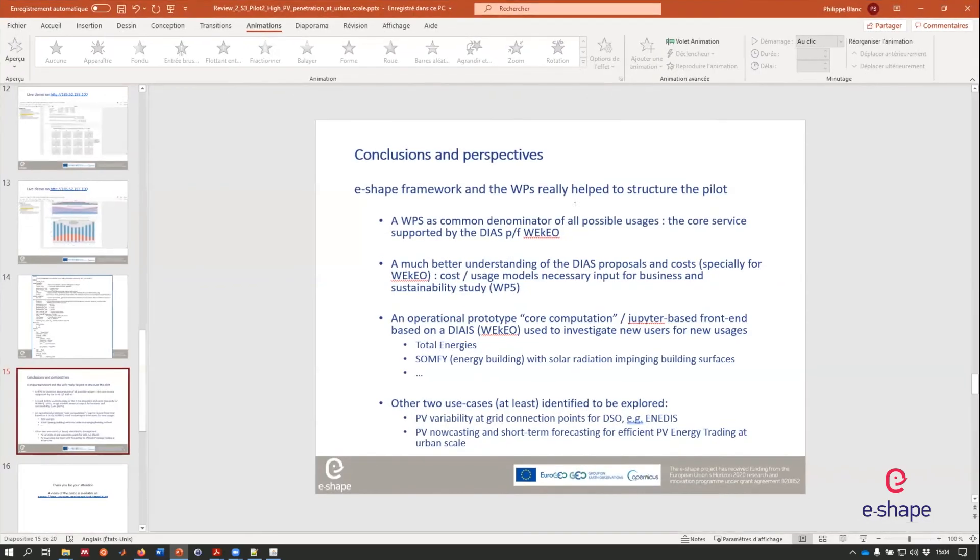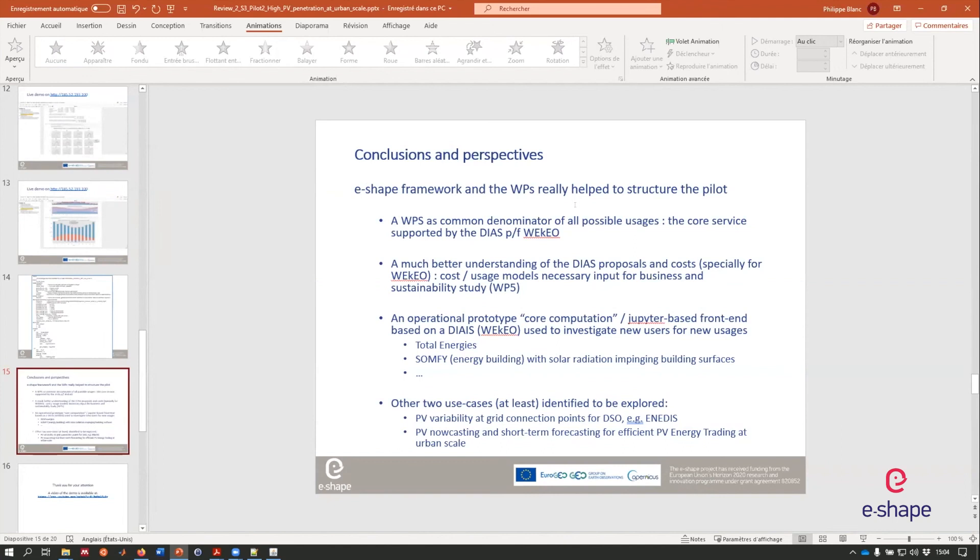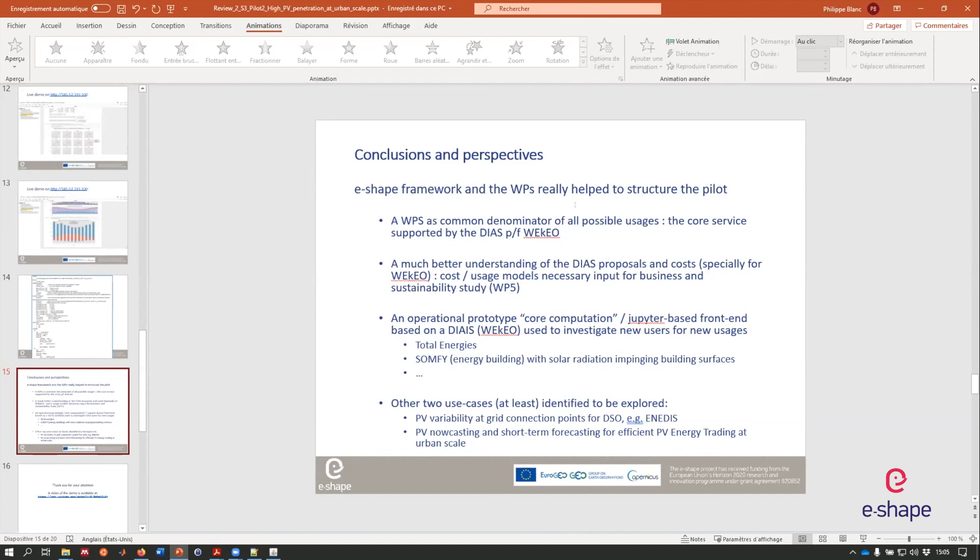As a conclusion and perspectives, we think that e-shape framework and the work packages really helps to structure our pilots. We have discovered and structure our pilot around web processing services as a core service. This core service is supported by a DIAS here, WEkEO. We have made some experiments with WEkEO, and now we have a much better understanding of DIAS proposal and costs, especially for WEkEO. Now we have a better idea in terms of cost and usage models that will be very necessary inputs for business and sustainability studies in work package five. We have an operational prototype, including Jupyter based front end and core computation of the web processing services based on WEkEO. This can be used to investigate new users for new usage following the type four co-design process described by work package two.